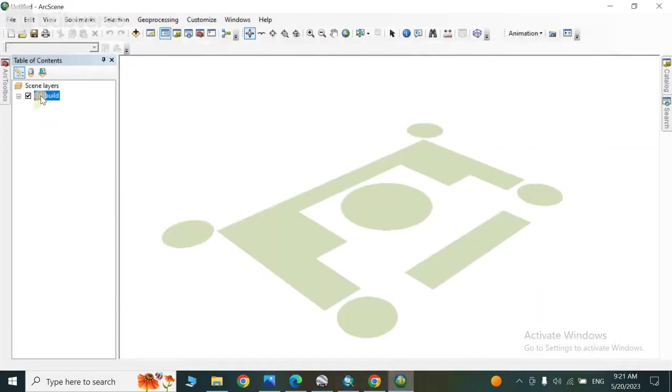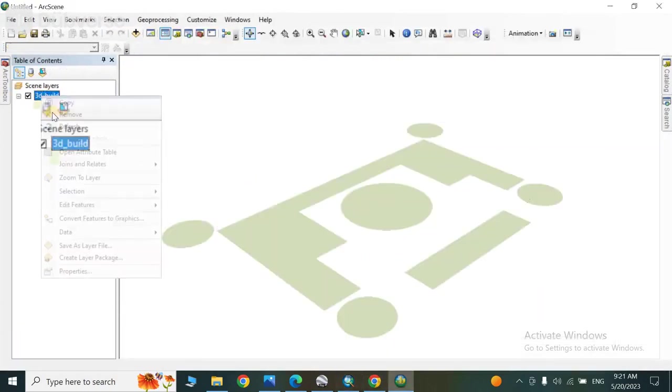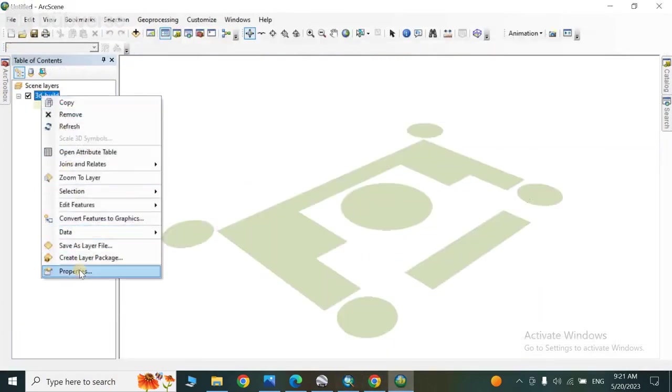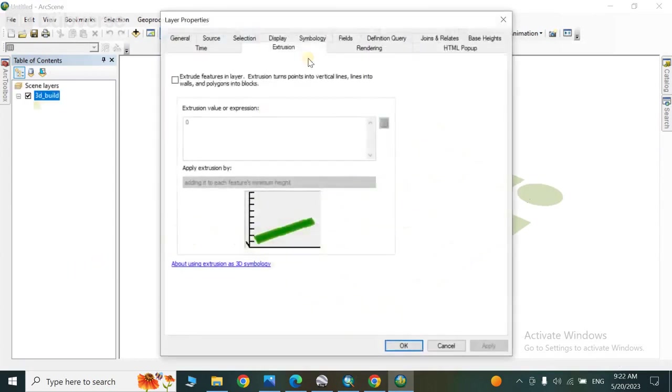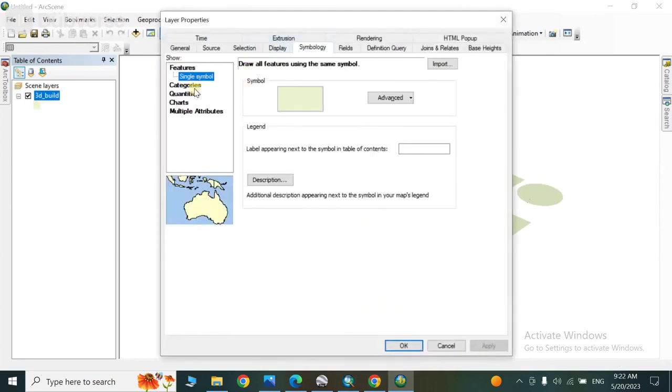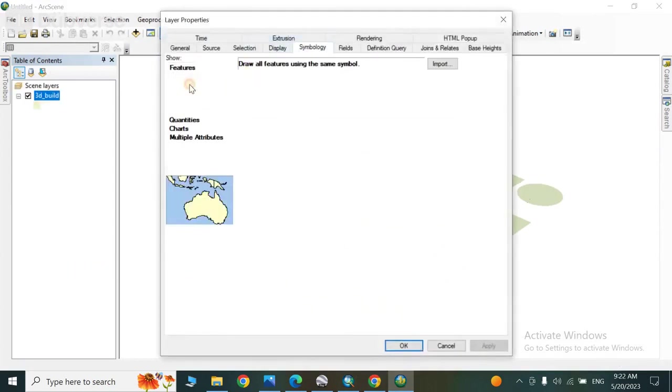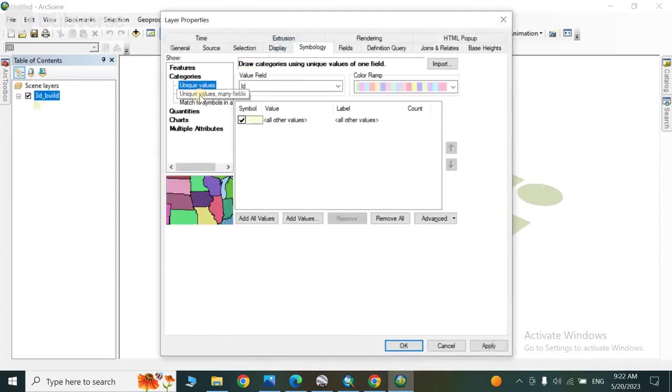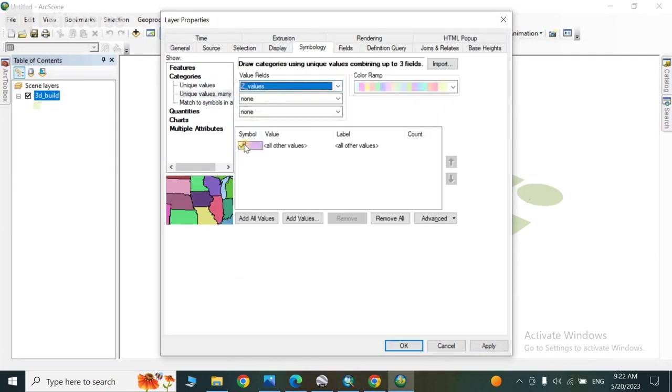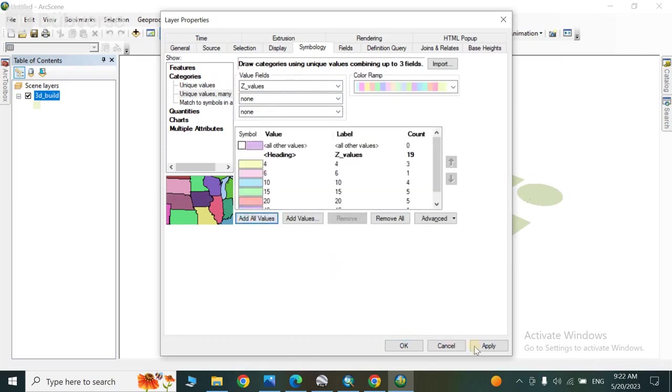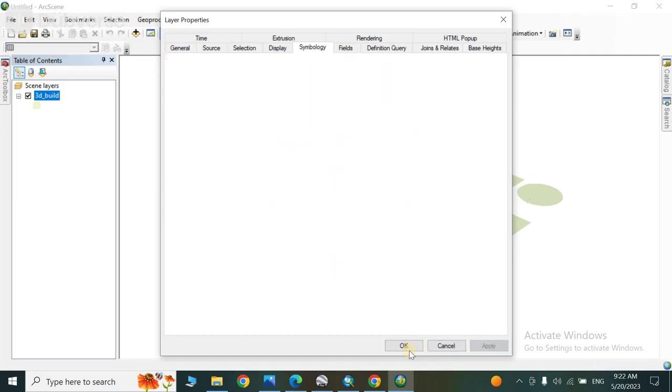Now from here you have to right-click and go to properties. From properties, go to symbology, categorize unique values, and the Z values we have given from here, you have to categorize it on its base. Apply and OK. OK, this is also done.